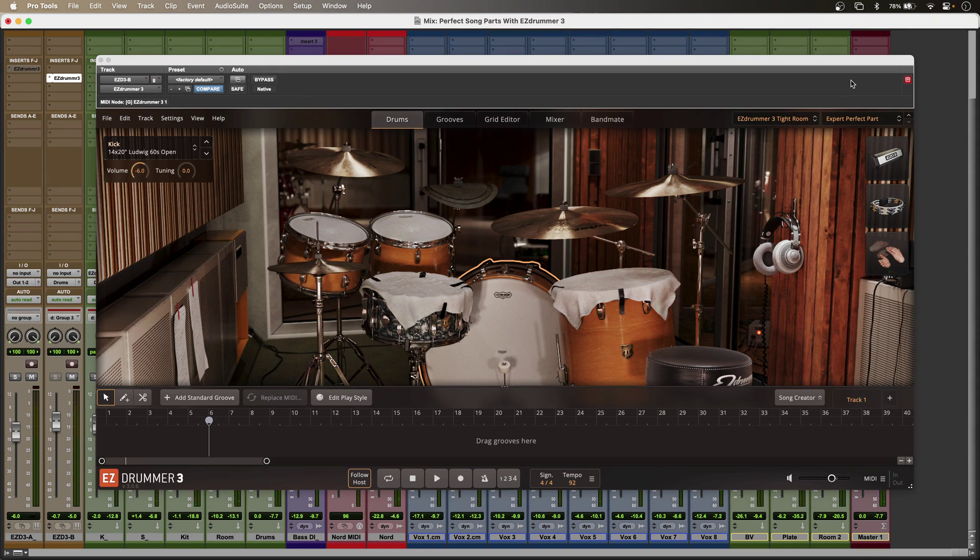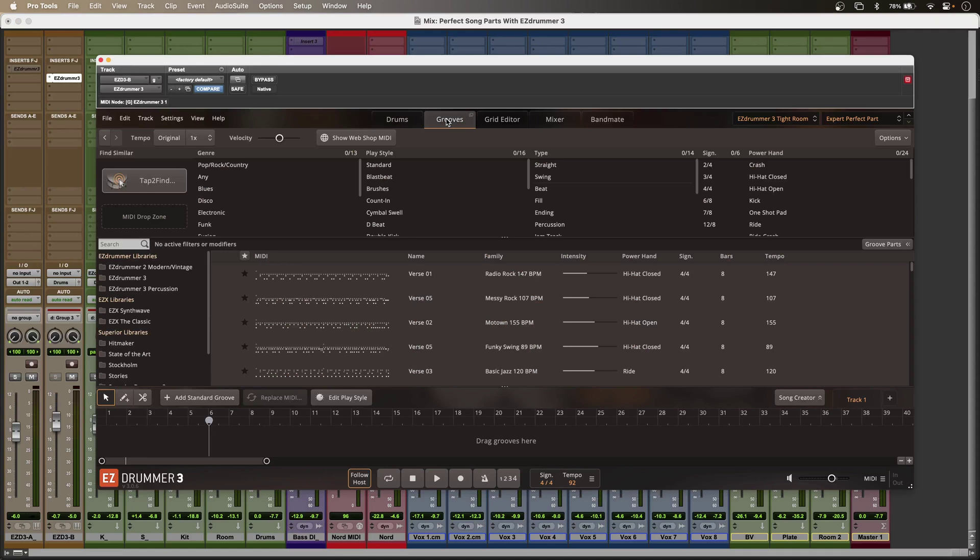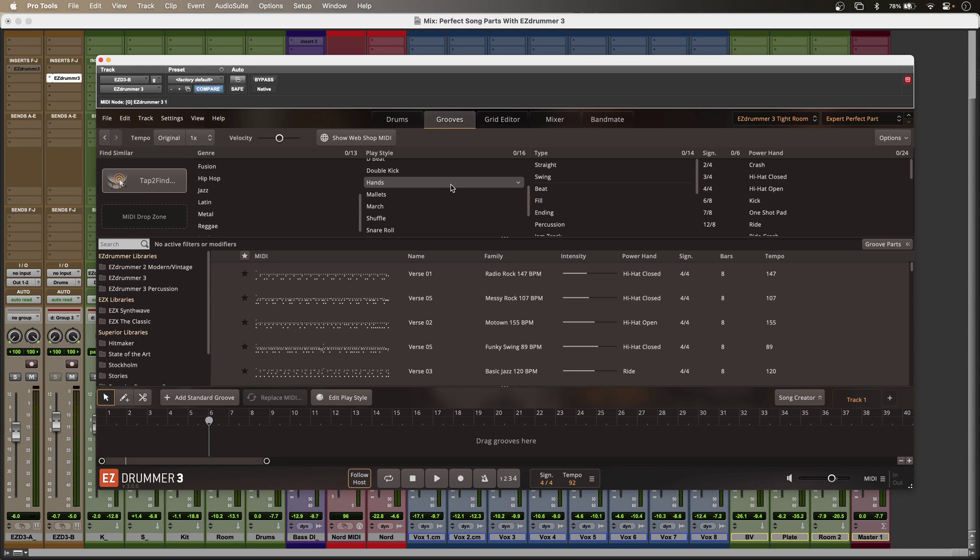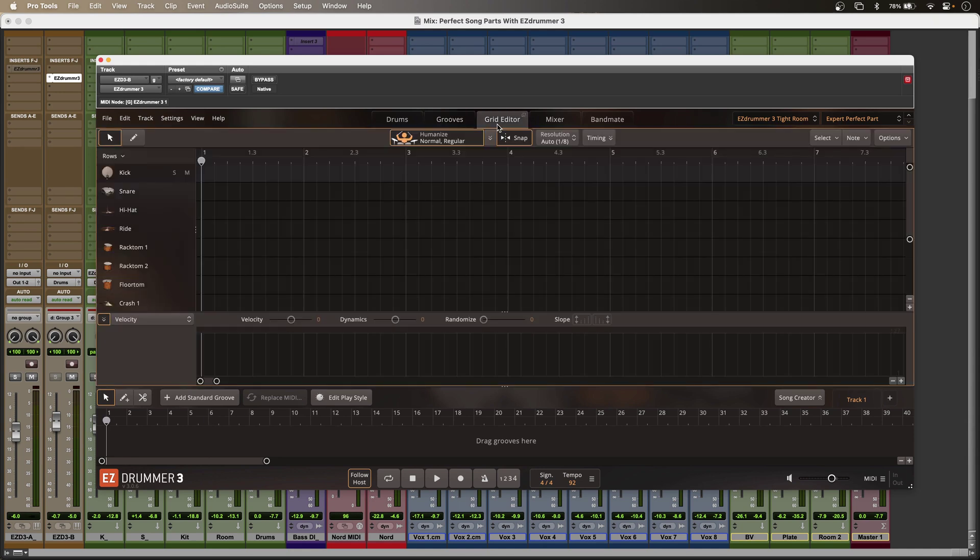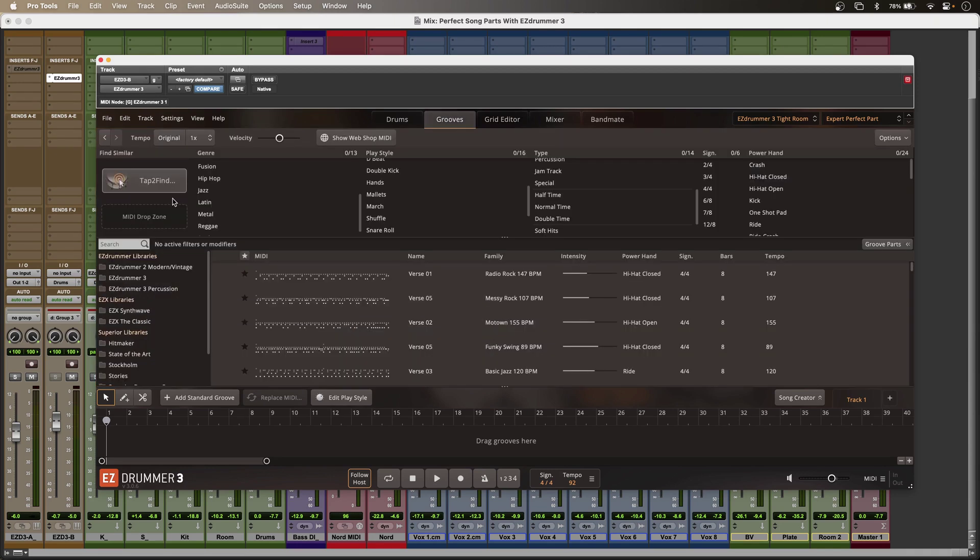Now getting the right parts in EasyDrummer 3 is easy when I go into the grooves tab, just tons of genres and styles to choose from. I can program parts directly into the grid editor but right now I'm finding the tap to find function so useful because this allows EasyDrummer 3 to make suggestions.